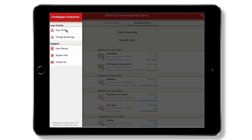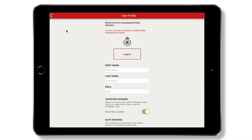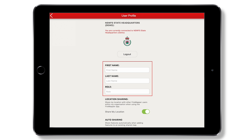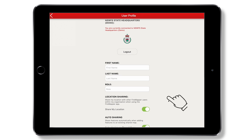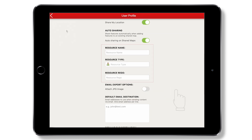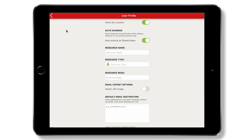Navigating to the user profile screen allows you to log out or choose your settings. You may fill in personal information here if you're using a personal device, or resource information if the app is being used in an appliance or aircraft.